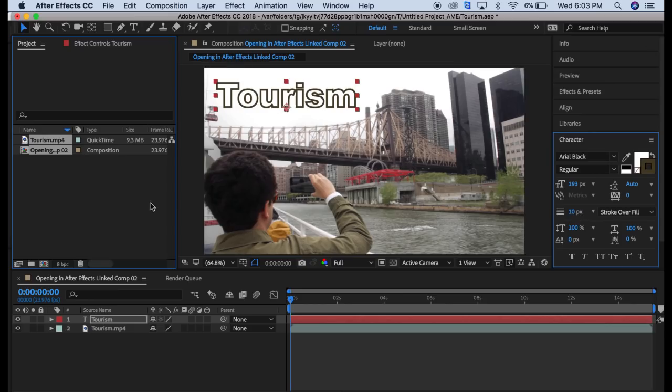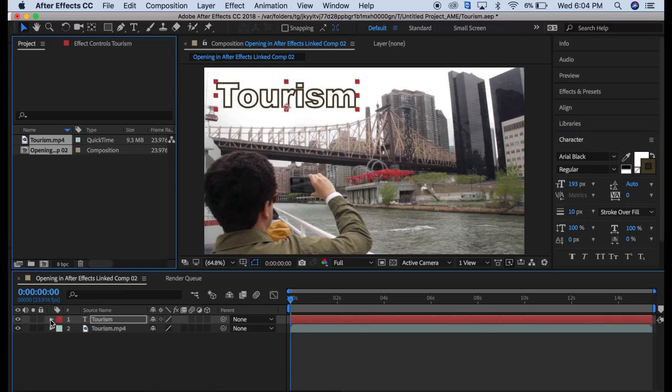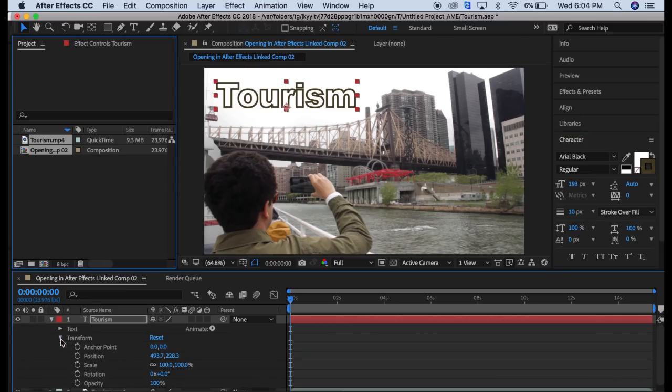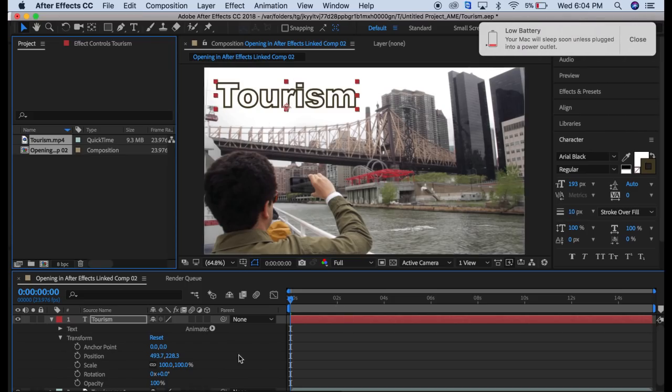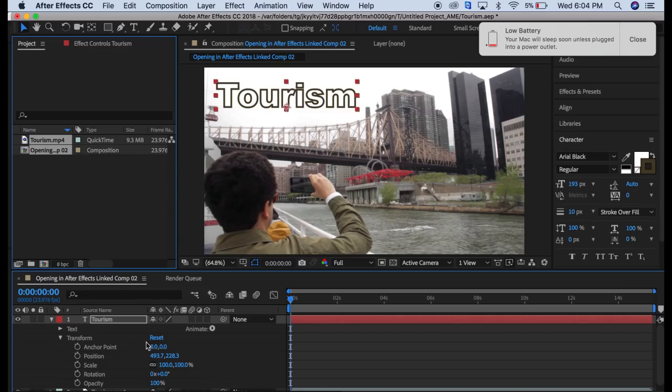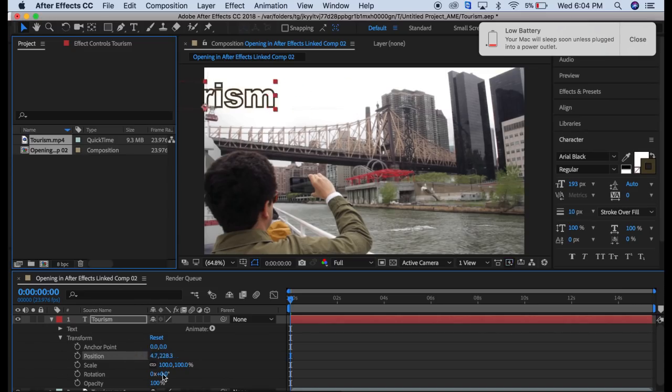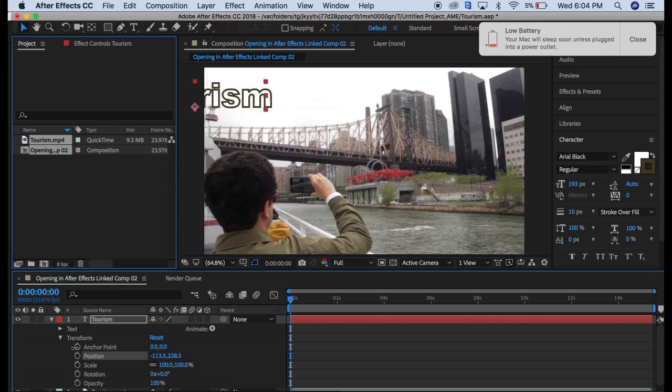Another thing we can do with this is animate it. We're going to come over here to our text in our project panel and come down to transform. We're just going to have this slide into the page during the video. I'm going to make sure that our keyframe is over here on zero seconds, and then I'm going to move our transform word over off the screen. I'm just going to do that by coming down here to position and dragging over until we cannot see it anymore.